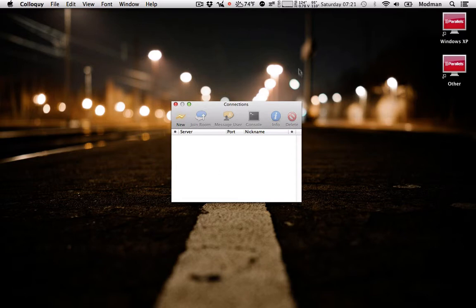So I'm already inside Colloquy. If you start up for the first time it should look like this.